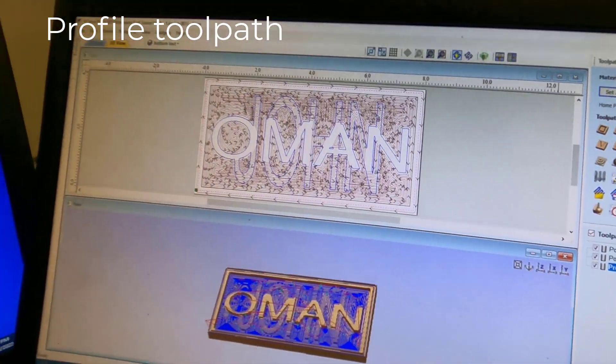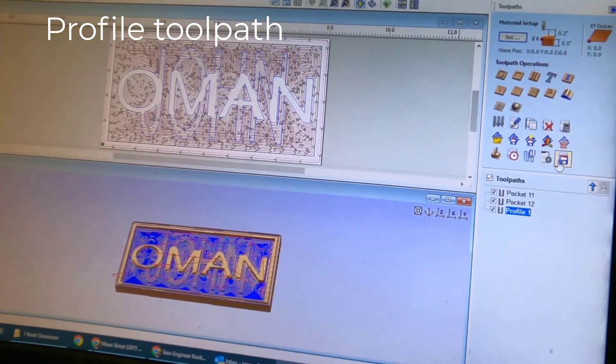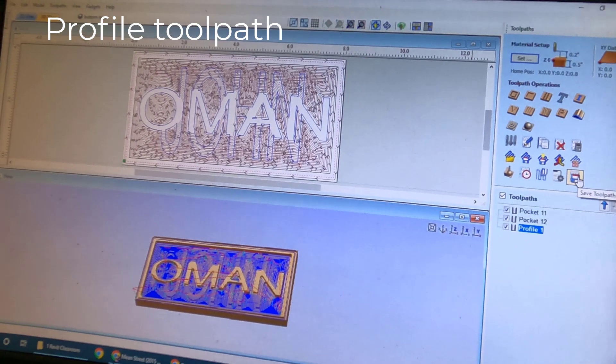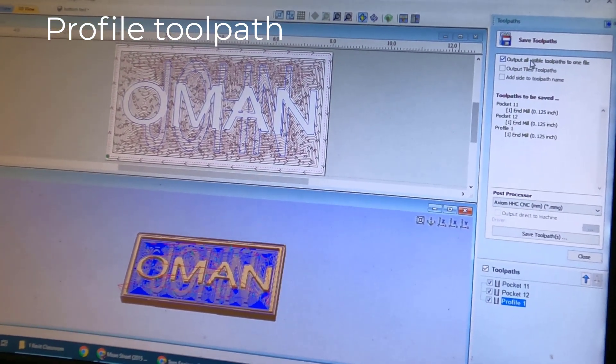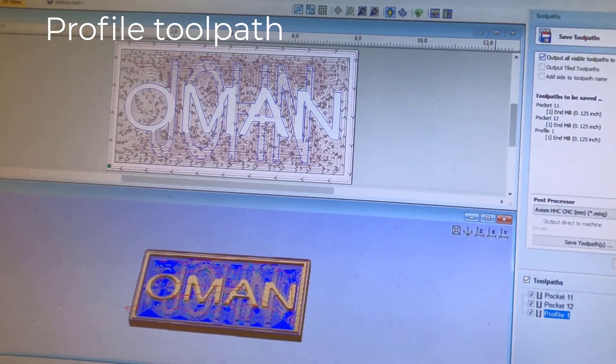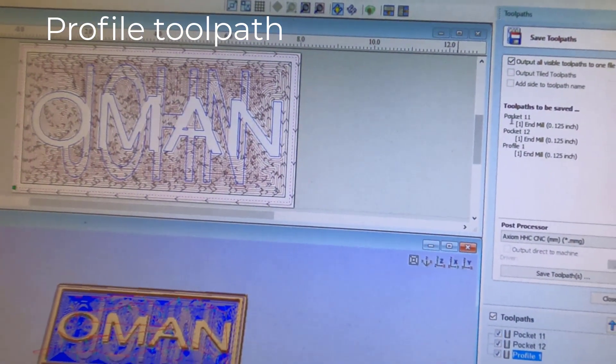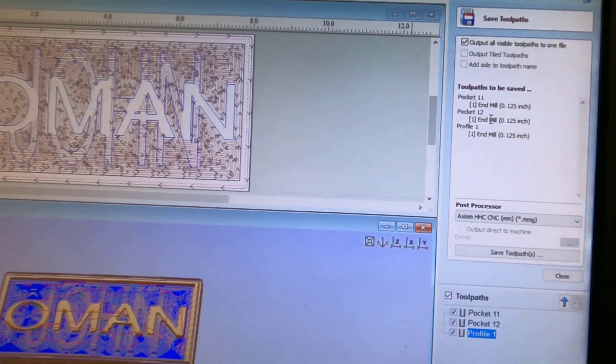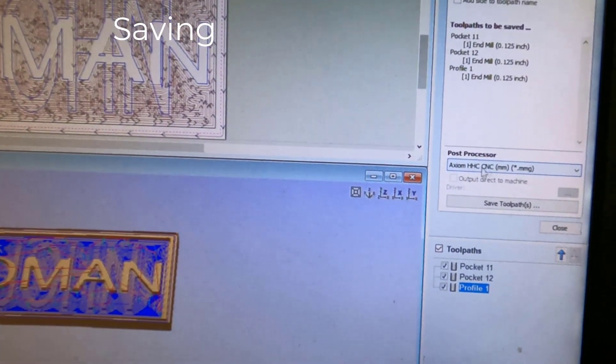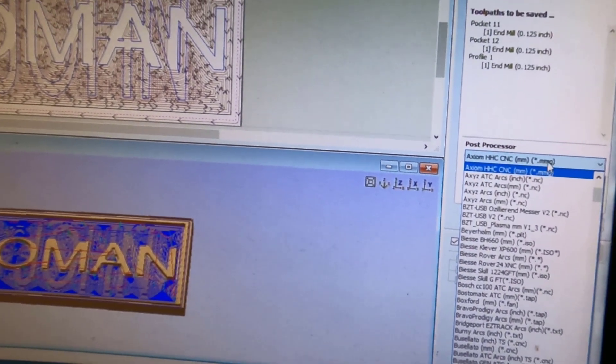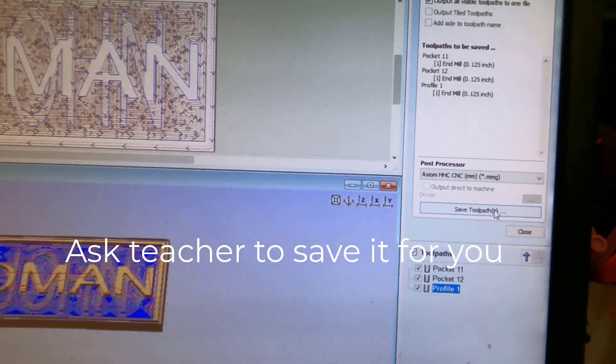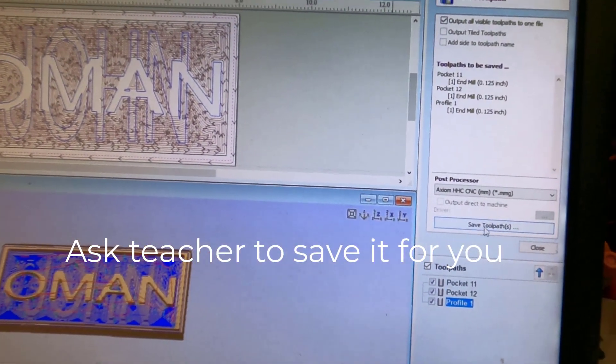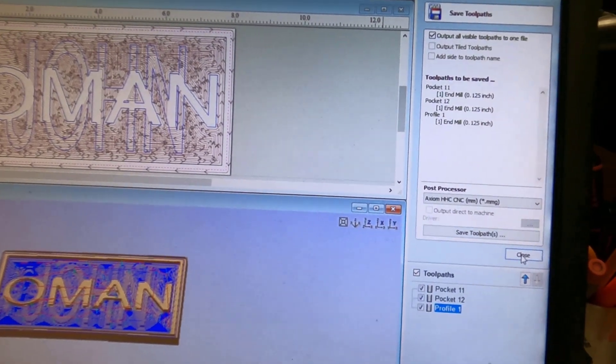Now to save it. You can select all of your tool paths. Hit save tool path button right there. Make sure output is checked. Output all visible tools to one file. Make sure they're all showing right here. No error messages. If you have an error, you probably have the wrong tool picked. And select the axiom machine. MMG is the file type. Then call me over, Mr. Roman, and have me look it all over to make sure it's correct, and he will save it for you. And that's it. Thank you.